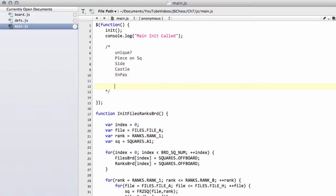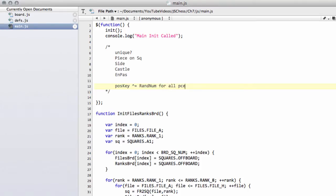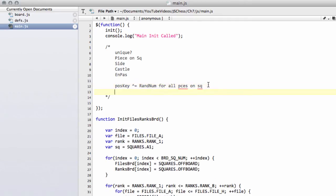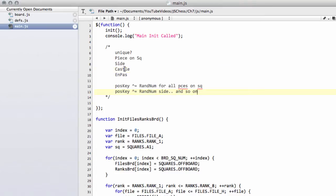And what happens is, to get your position key, you simply XOR the random number stored for each of those things. So random number for all pieces on squares, and then it'll be XOR'd with a random number for the side, and so on. It'll be done also for the castling permission and then the en passant square. And this gives you your unique key for a given position.